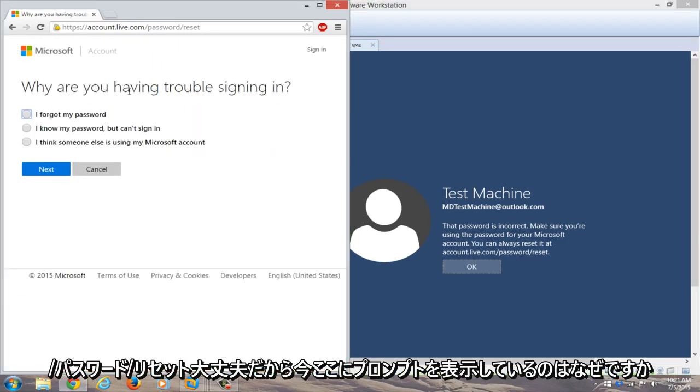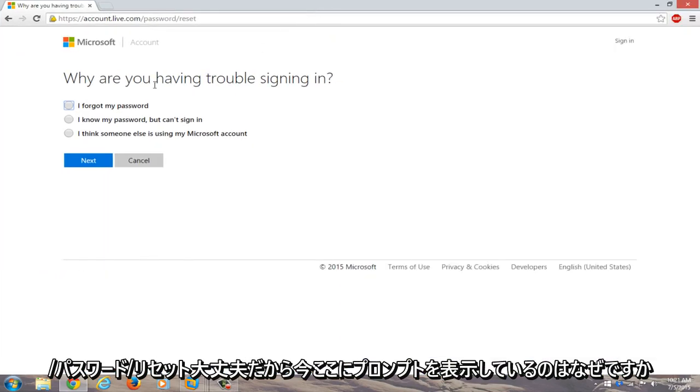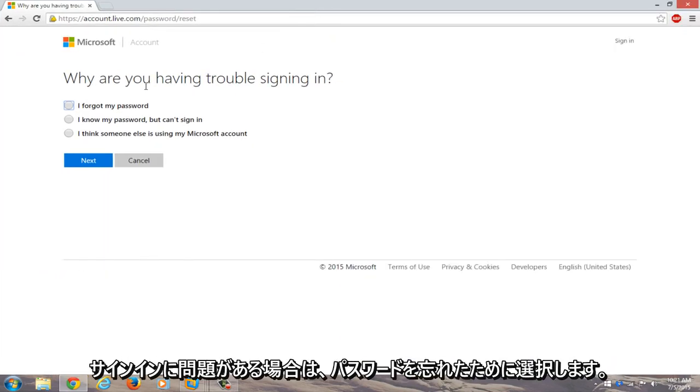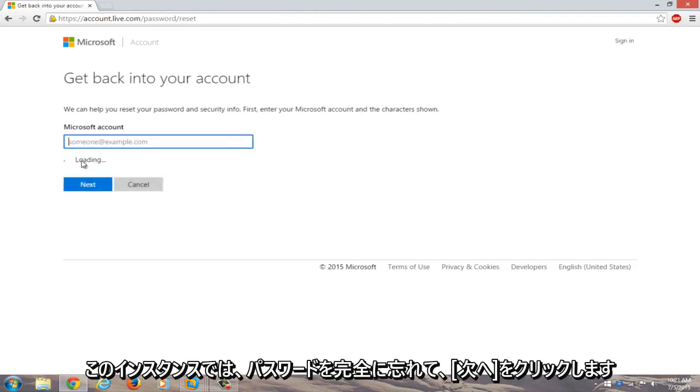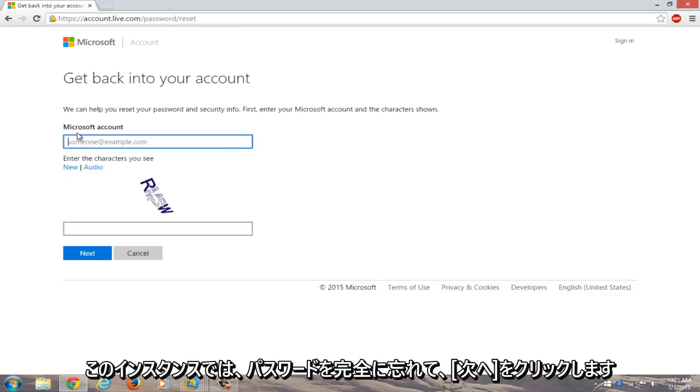We're going to navigate to accounts.live.com/password/reset. Now we're given a prompt: Why are you having trouble signing in? We're going to select 'I forgot my password' because in this instance we completely forgot our password. Click on next.